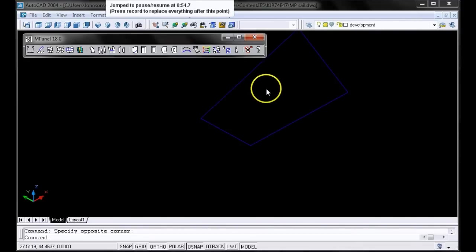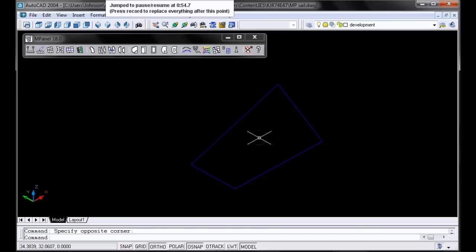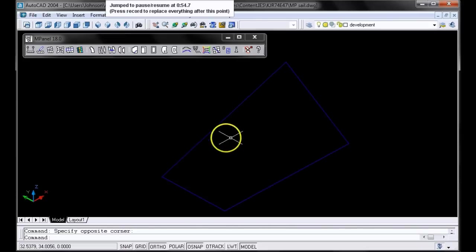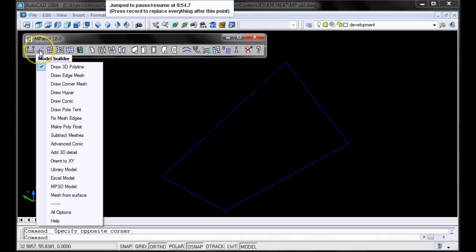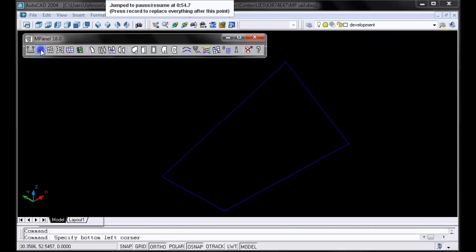The first thing we'll do is use the InPanel model builder to add a basic arbitrary shape mesh onto this frame. We'll use the default options this time, but you can always vary the number of threads. Make sure that Draw Corner Mesh is selected on the model builder, and click it.